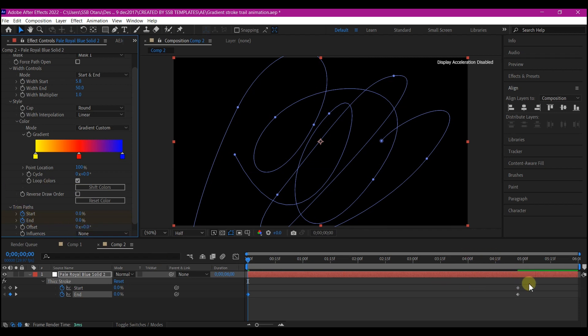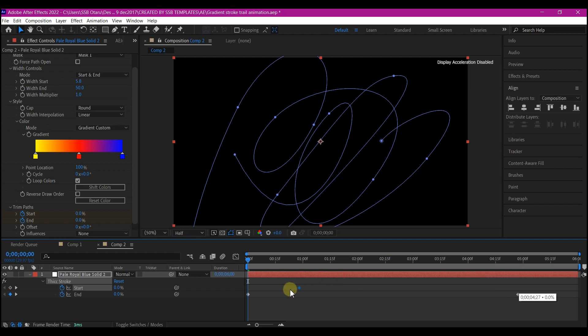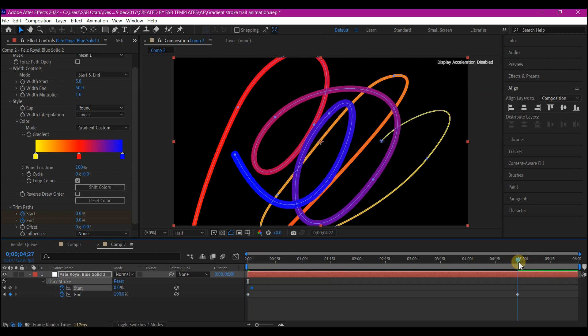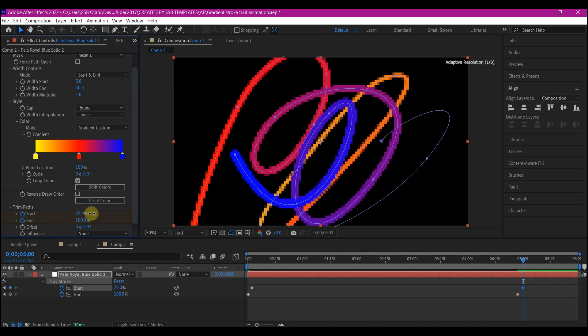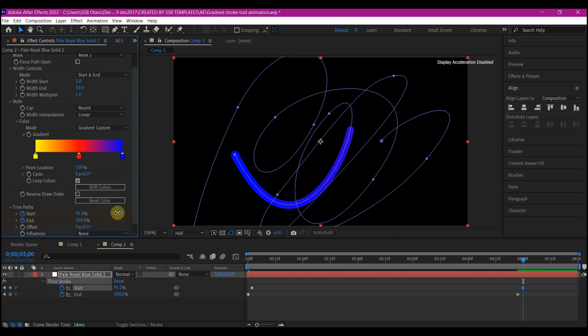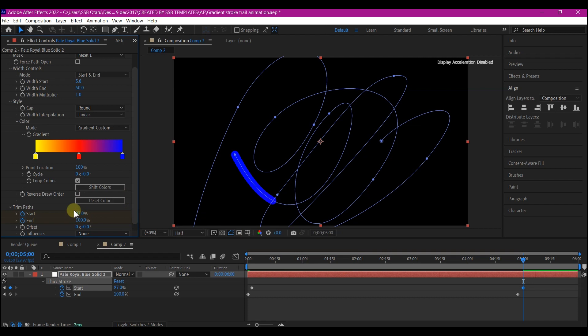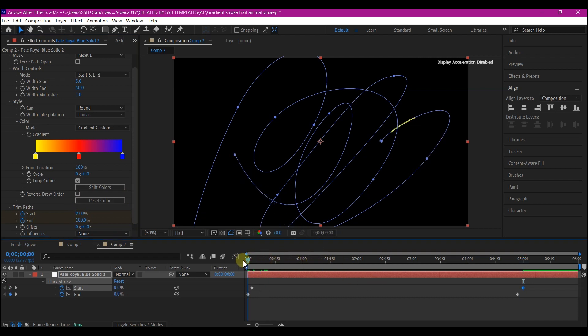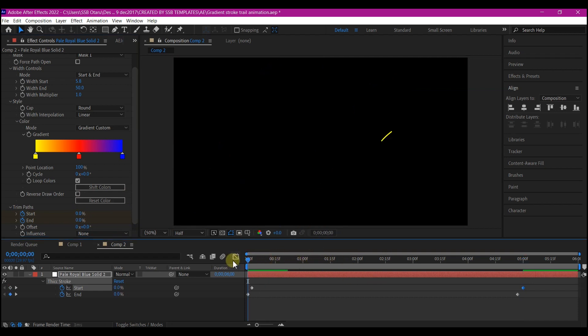Then I'll come back to zero and make the end offset zero. Then I'll move this start offset keyframe back to this point close to zero. Then I'll move my time indicator forward in time and make the end offset about 90 percent. About 97 is okay. So if you just preview this now, this is what you're going to have.